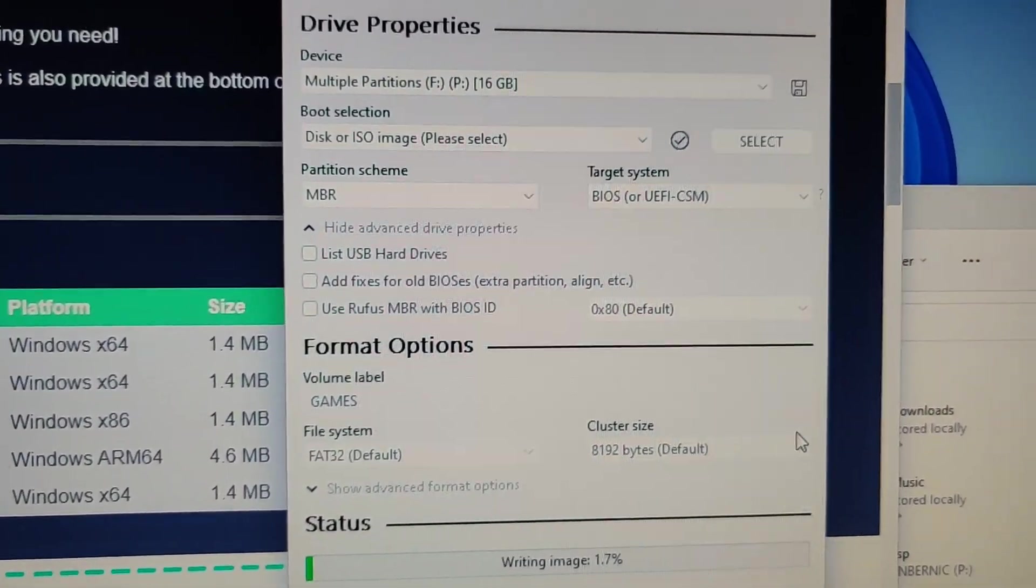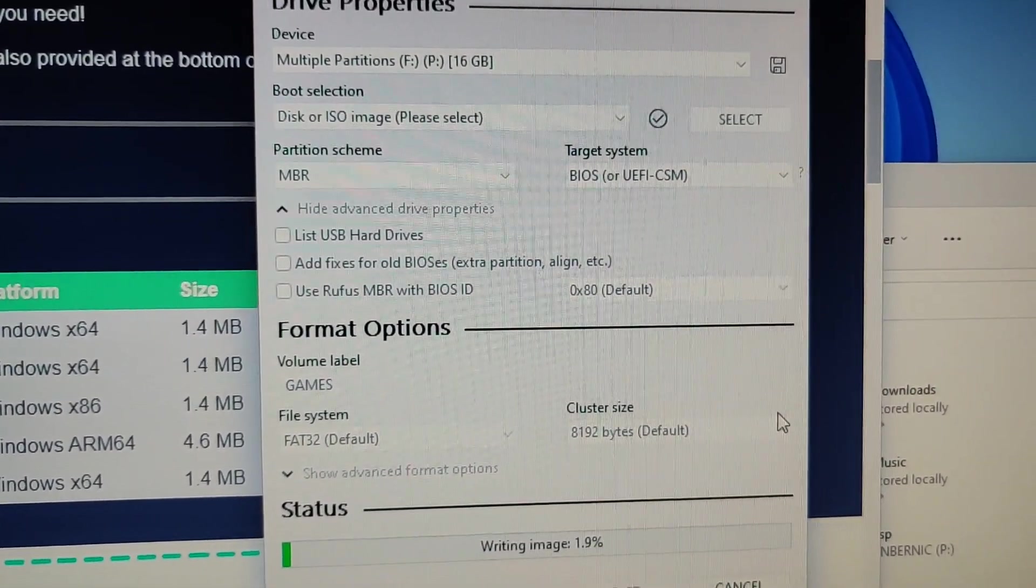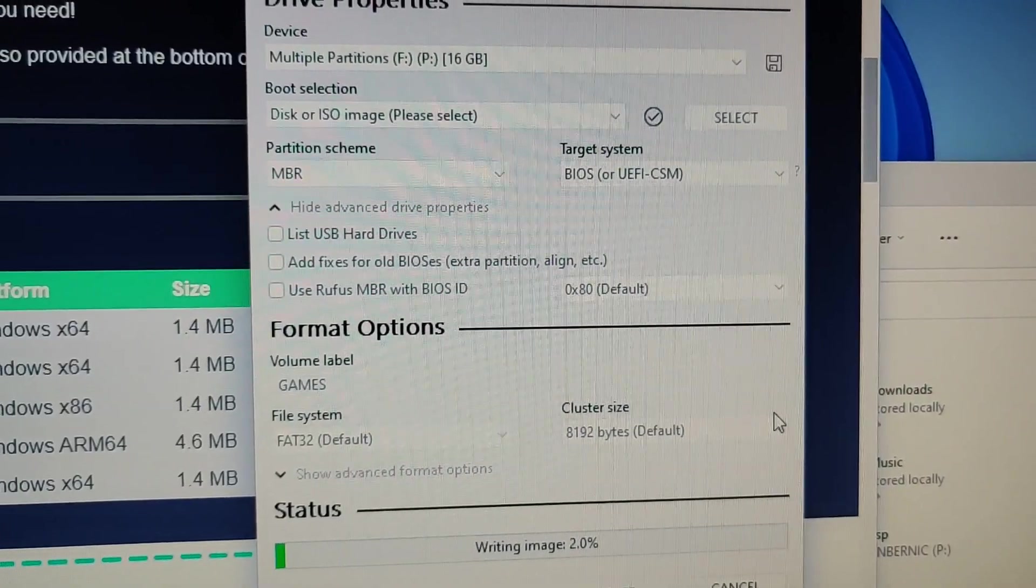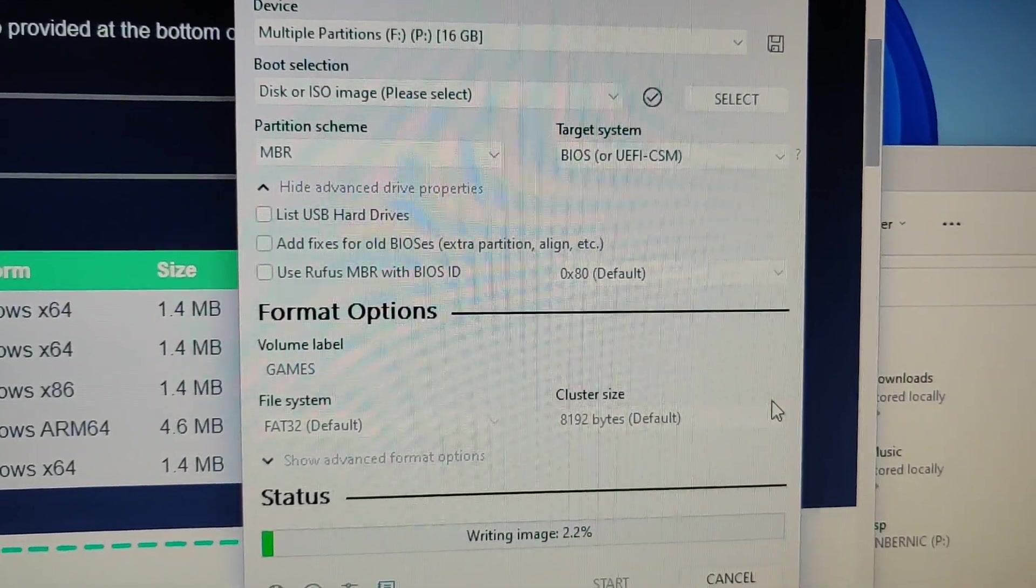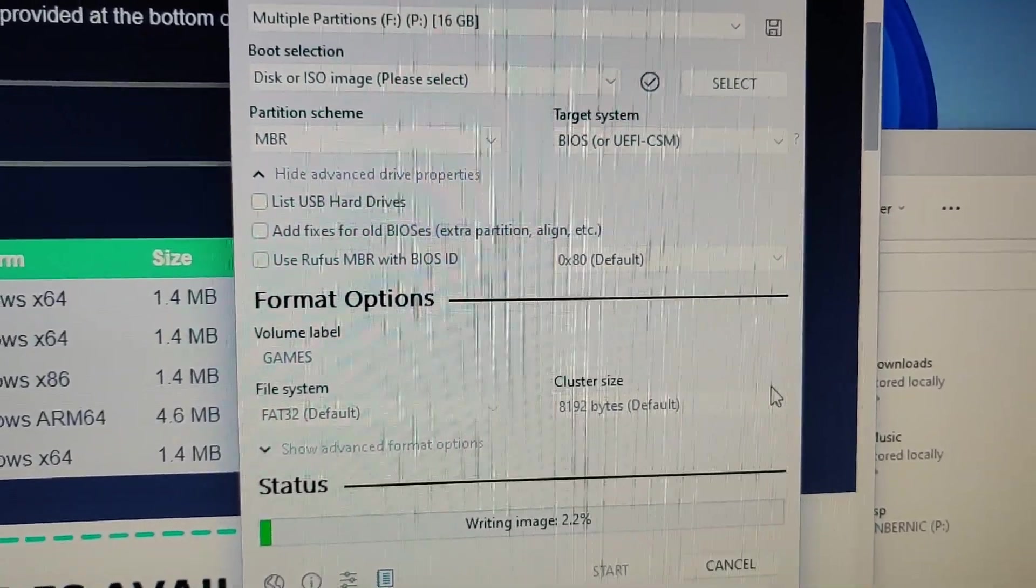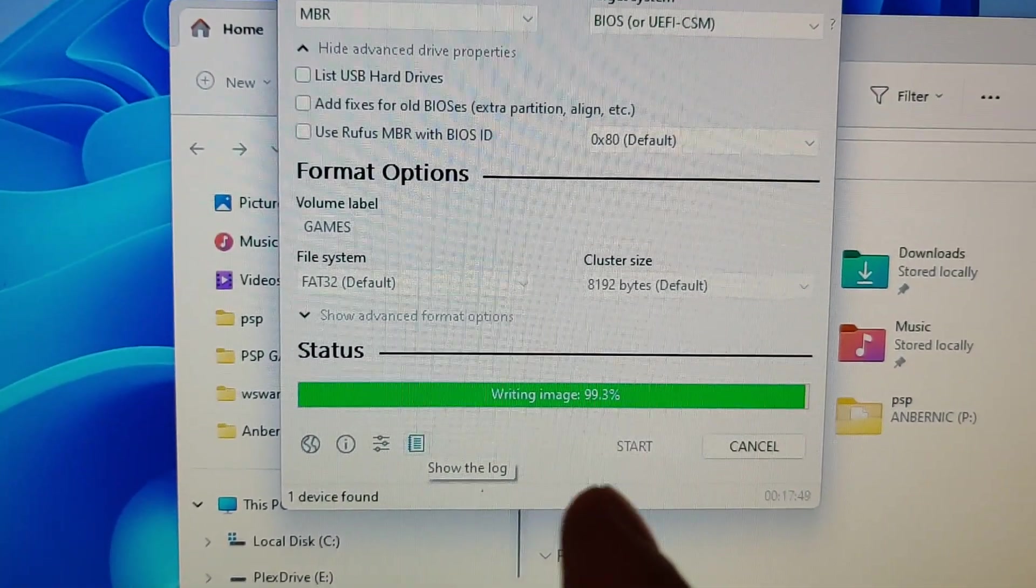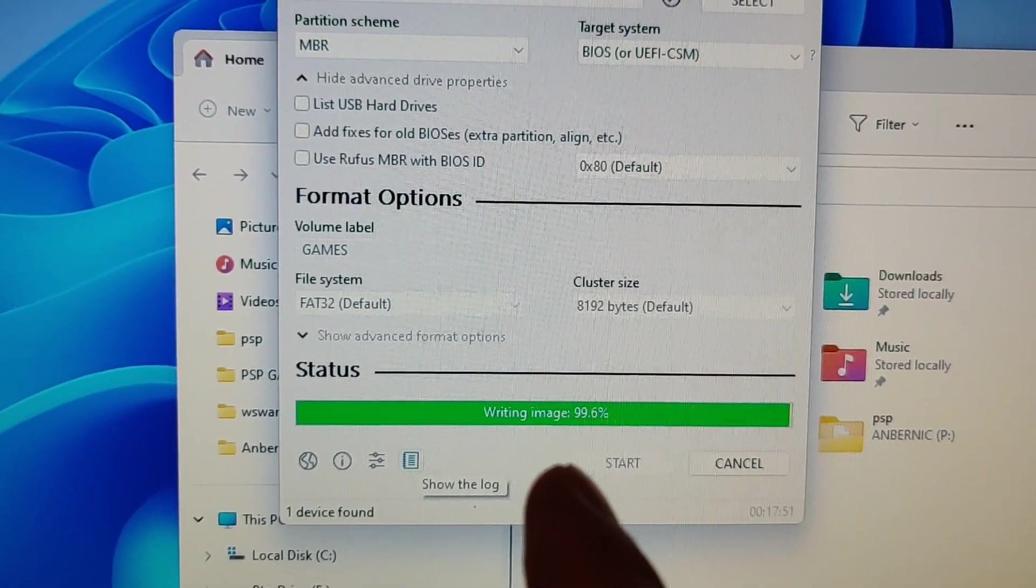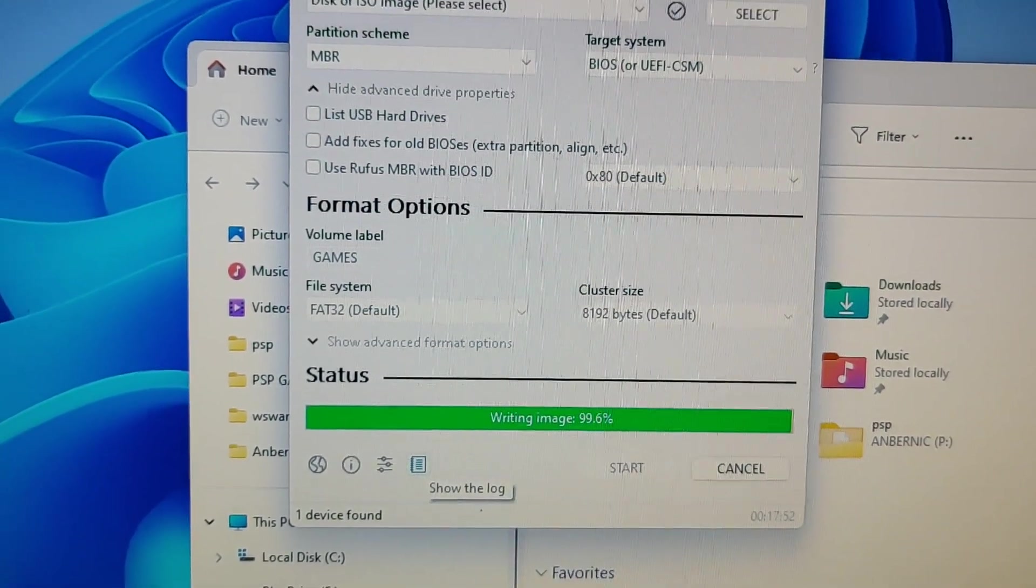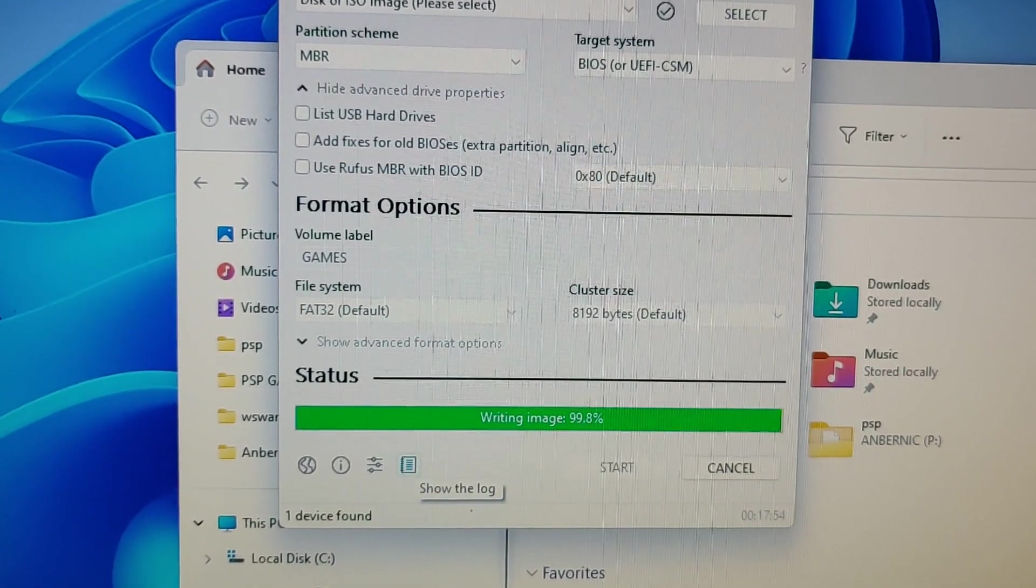So this part is the part where we create an image of the original firmware SD card. The image file is almost done being created.